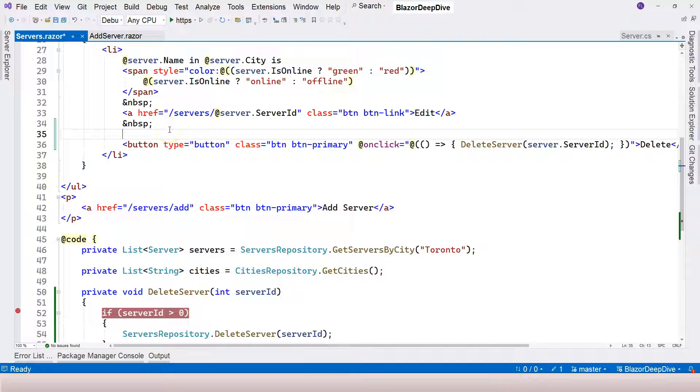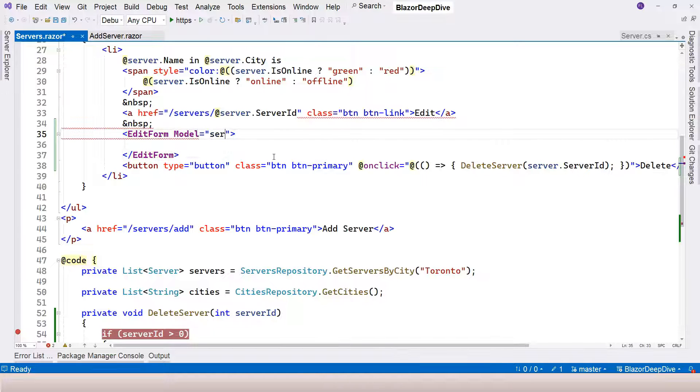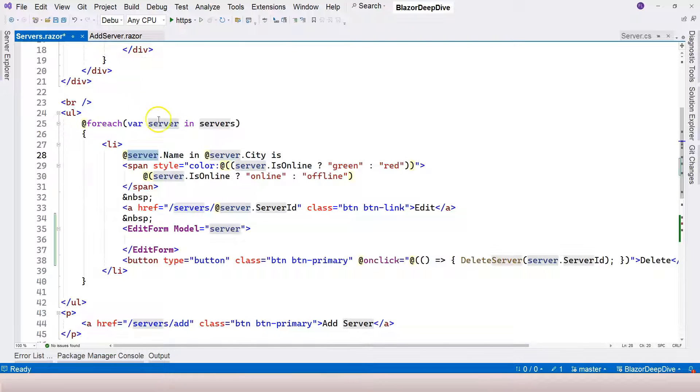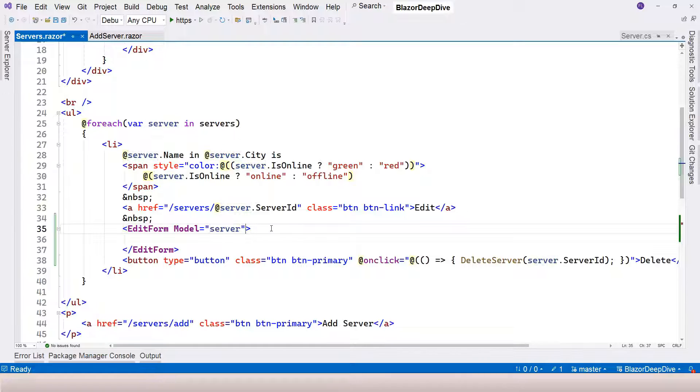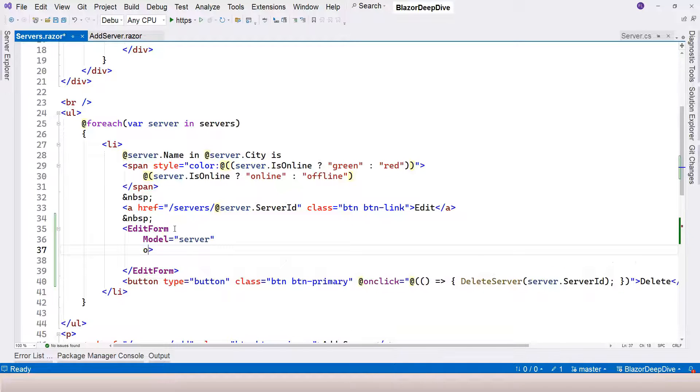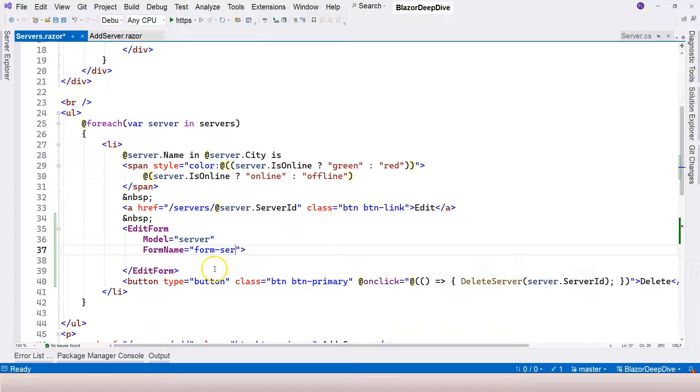Let's stop debugging and try to add a form. We are going to use an edit form. For edit form, we will have to have a model, and this model is going to be the server which comes from this foreach loop. The second thing that is required is the form name.